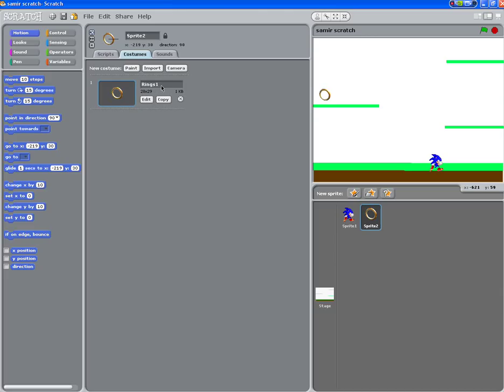I'm going to rename this. I'm going to call this Rings as well. I'm going to call this Ring 1.